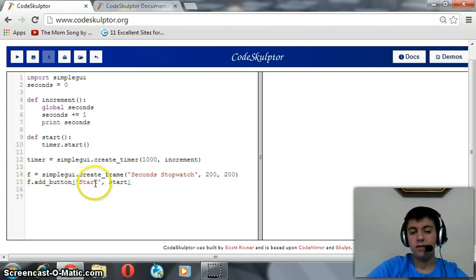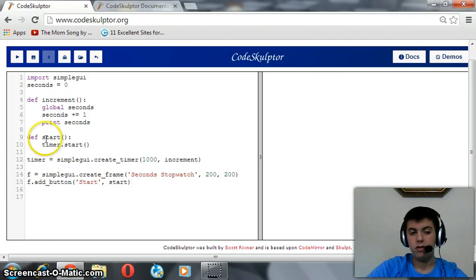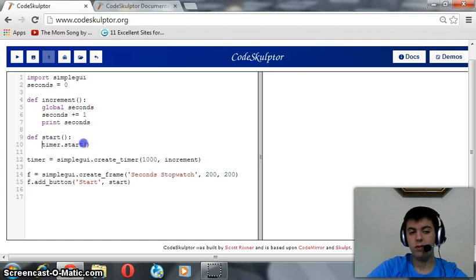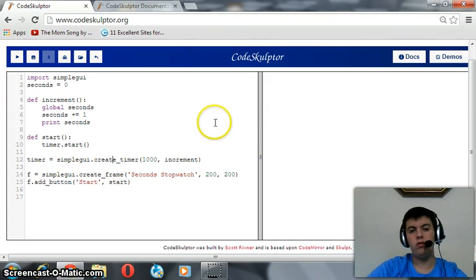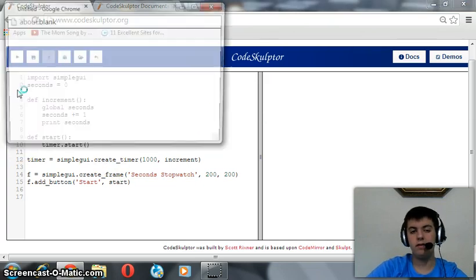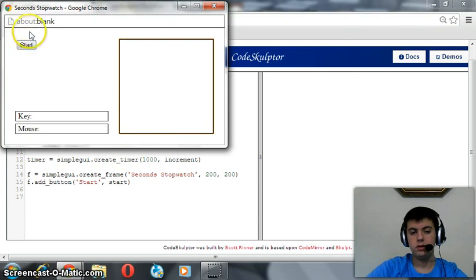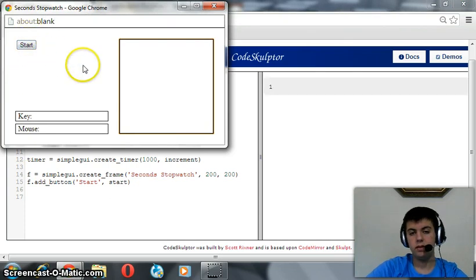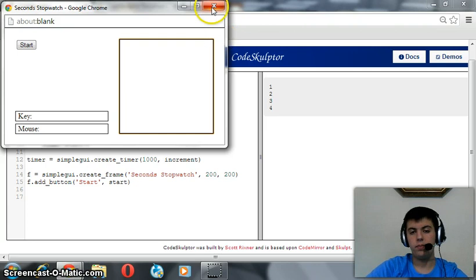So when we press start, the function start should run and the function start starts the timer. When starting the timer, the program will give you one, two, three and the stopwatch will run. Let's test, start. Okay, that works.